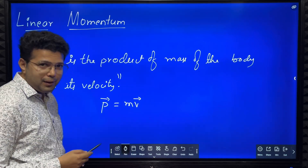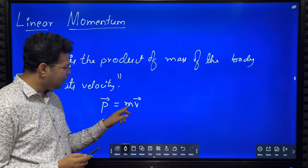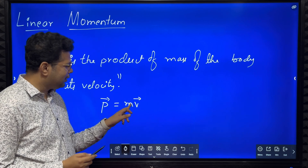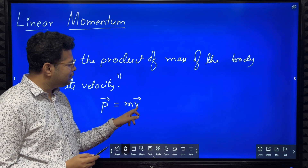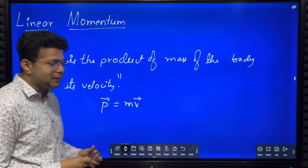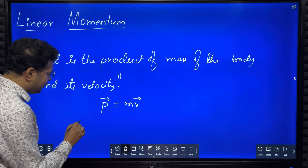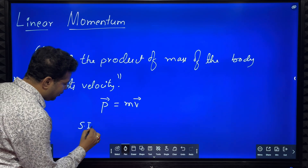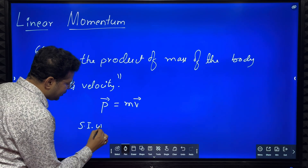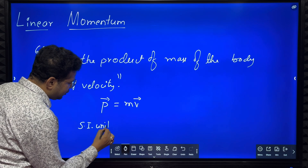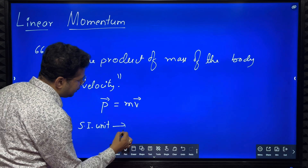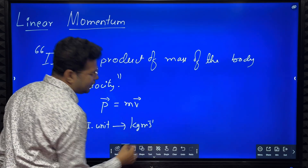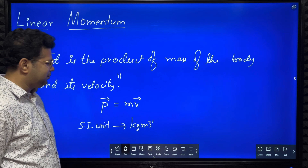What might be its unit? Mass is measured in kg, velocity is measured in meter per second, so the SI unit of linear momentum will be kg meter per second.